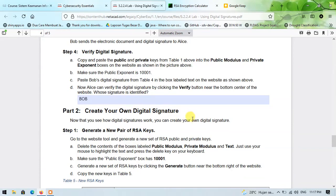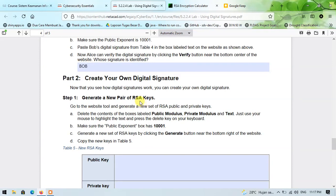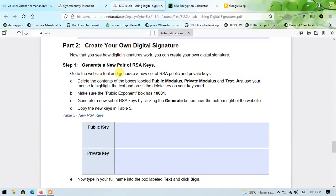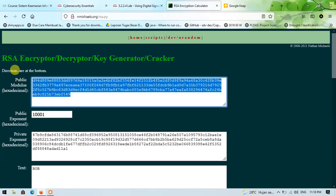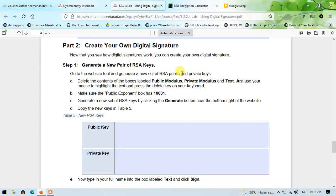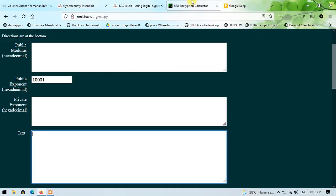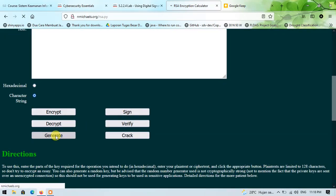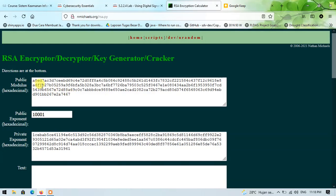Now that we see how digital signatures work, we can create our own digital signature. Step one: generate a new pair of RSA keys. Go to the website tool and generate a new set of public and private keys. To do this, delete the contents from all the forms so they go empty. Make sure the public exponent value is correct, then generate a new set of RSA keys by clicking the generate button. It results in a new public and private key.